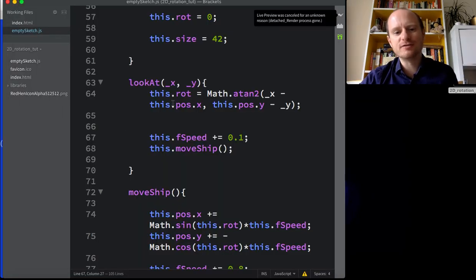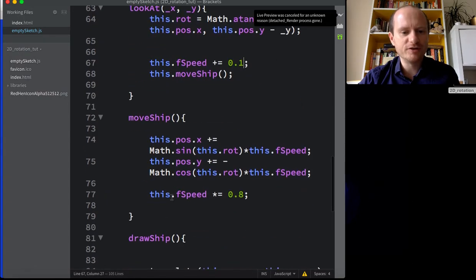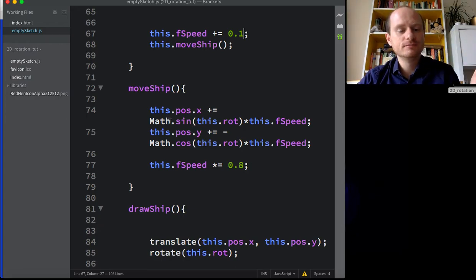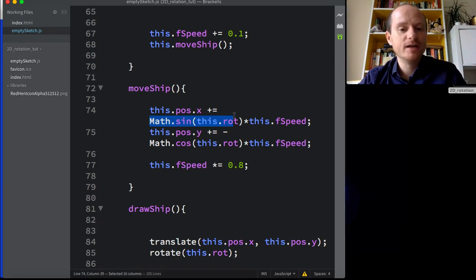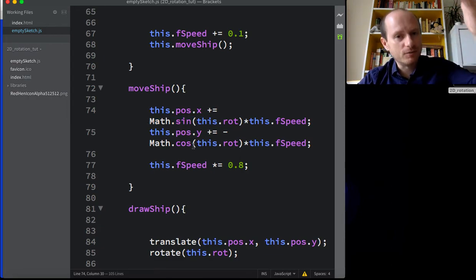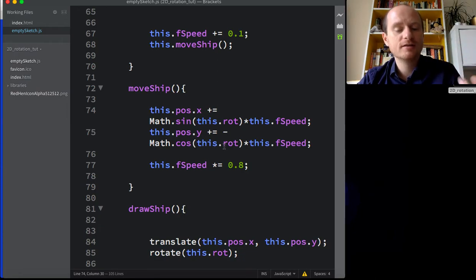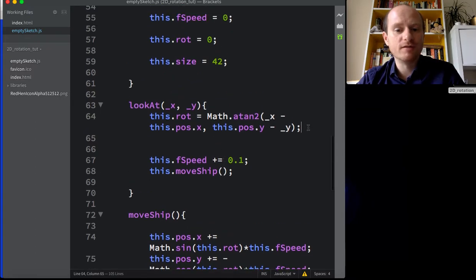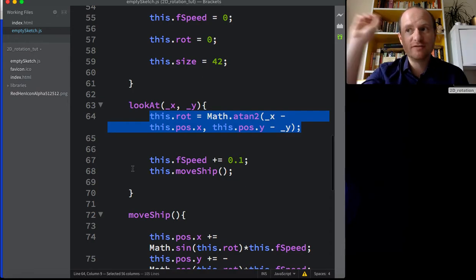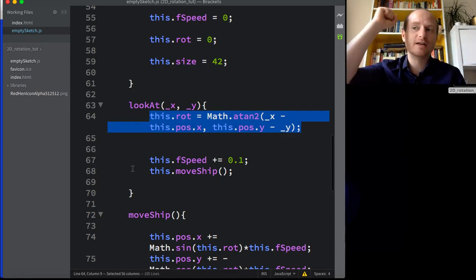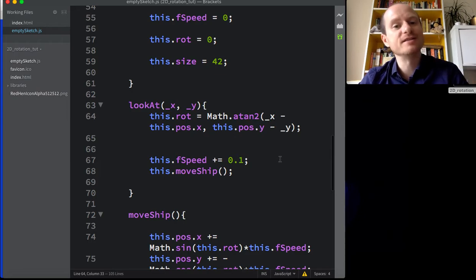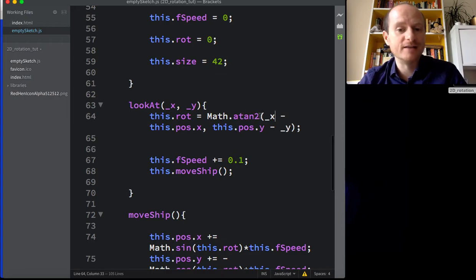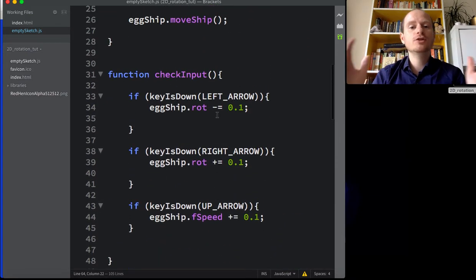Quick review: to steer a vehicle, the X velocity component uses sin(rotation), and the Y component uses -cos(rotation) - remember to flip Y in 2D graphics. For the 'look at' behaviour: rotation = atan2(target_x - your_x, your_y - target_y). All maths libraries have atan2, which takes two arguments. That's the end of the main tutorial.